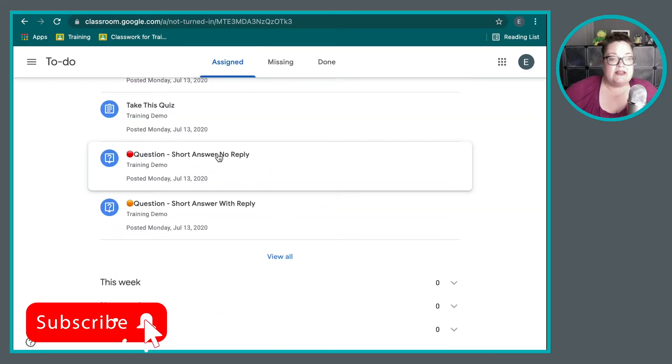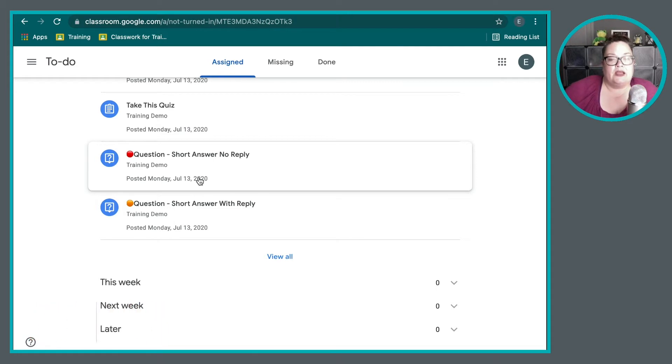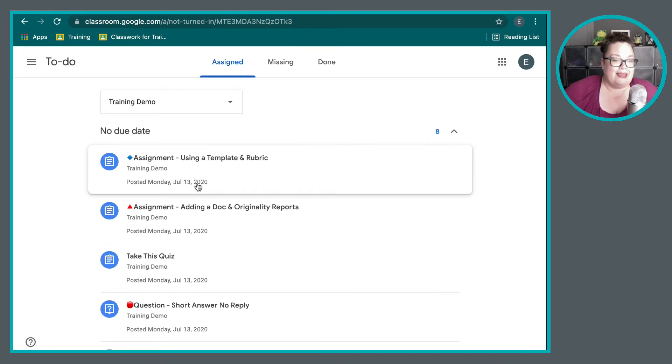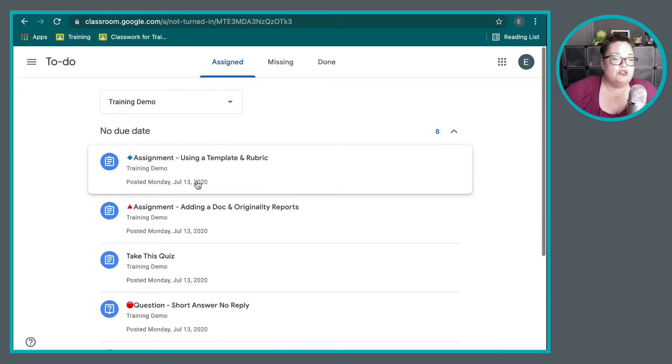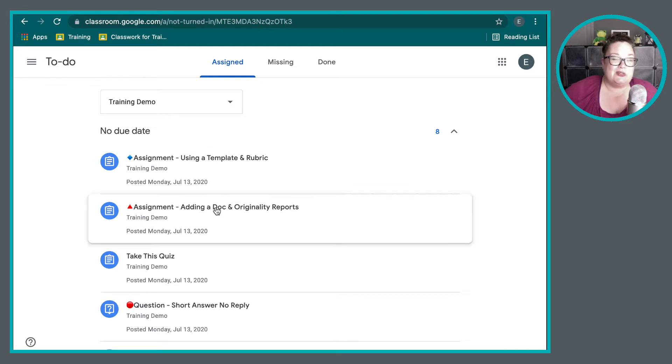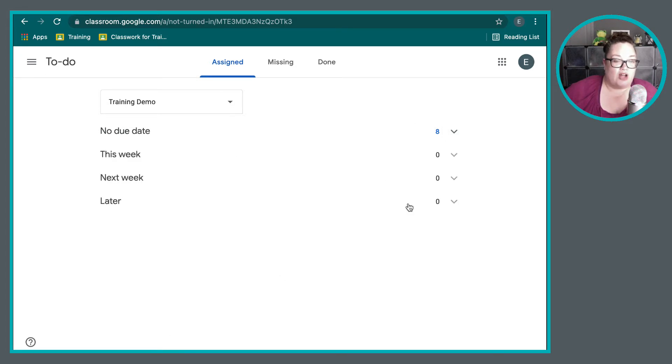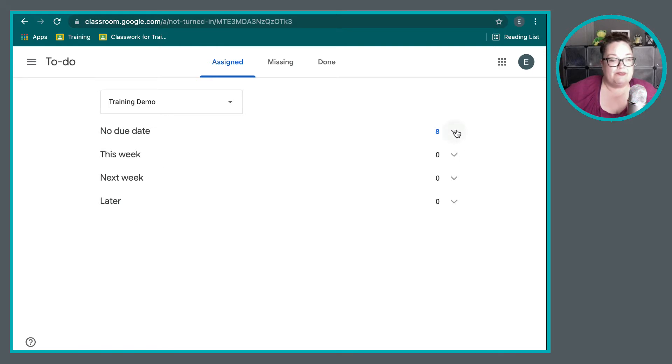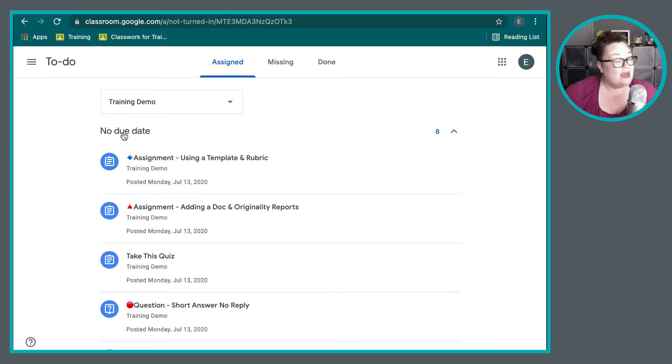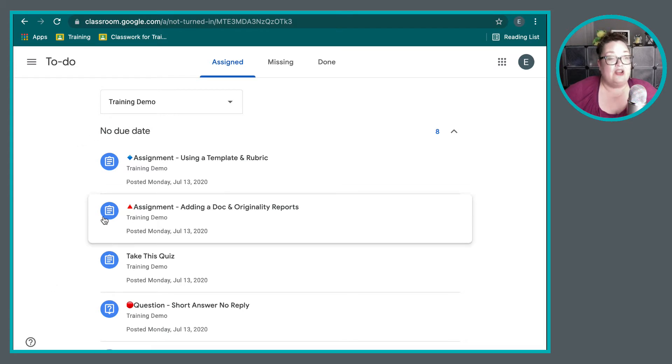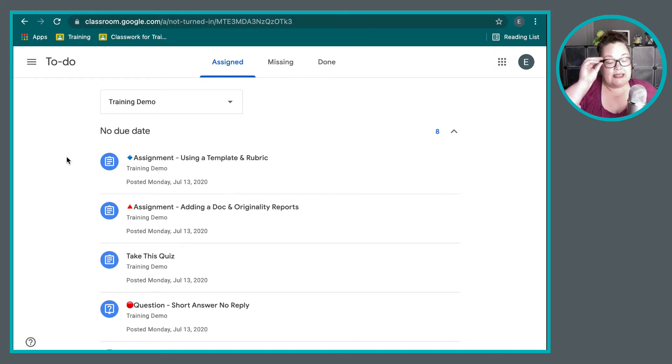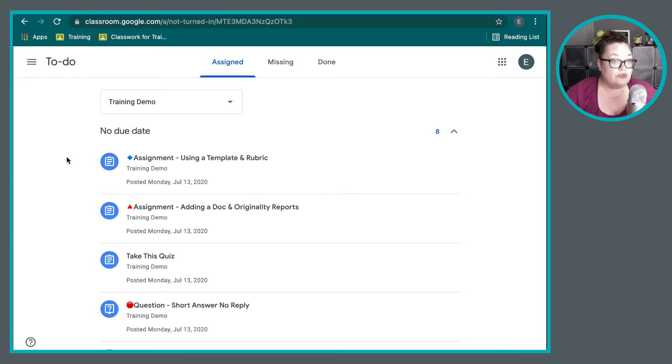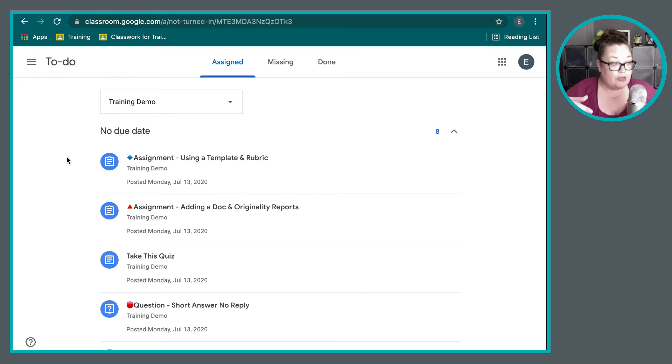One drawback is that if there is no due date assigned to a particular assignment, sometimes it's easy to sort of get lost in amongst all of the different assignments. And Google Classroom tries its best to be able to outline everything for you. But I have known some students to sort of get lost in their to-do list and not quite sure what the teacher wanted to have happen or even the order that things were supposed to happen.